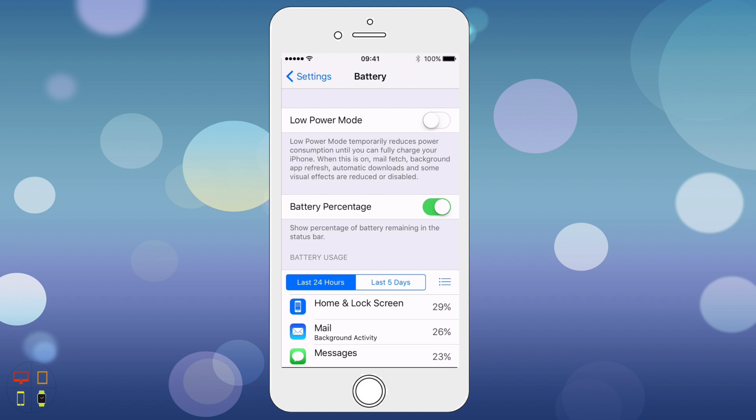Now over here it says low power mode will temporarily reduce the power consumption on your iPhone until you can fully charge your iPhone. When this feature is on, all mail fetch, background app refresh, and automatic downloads as well as some visual effects are reduced or disabled.